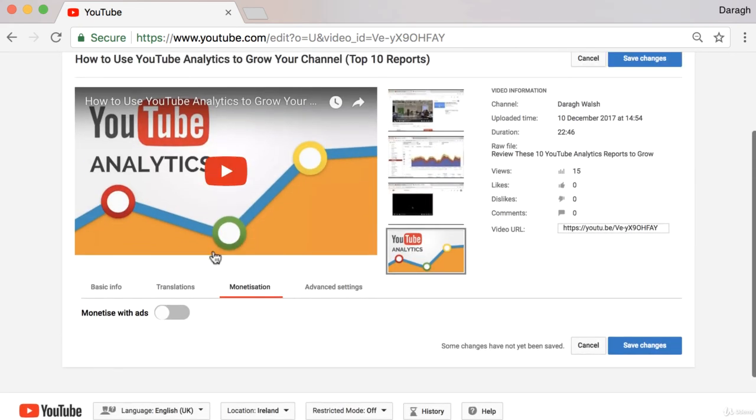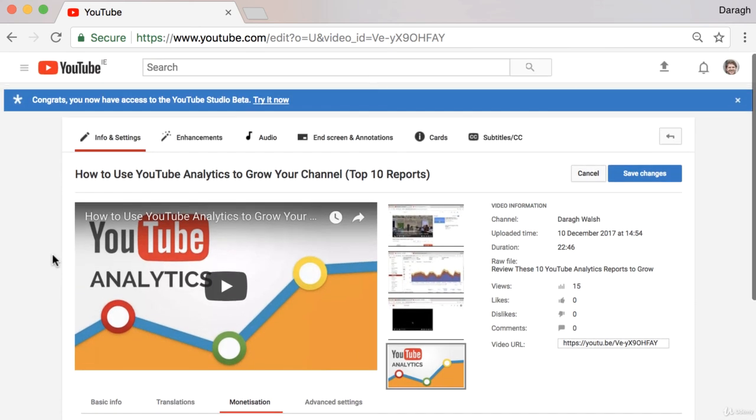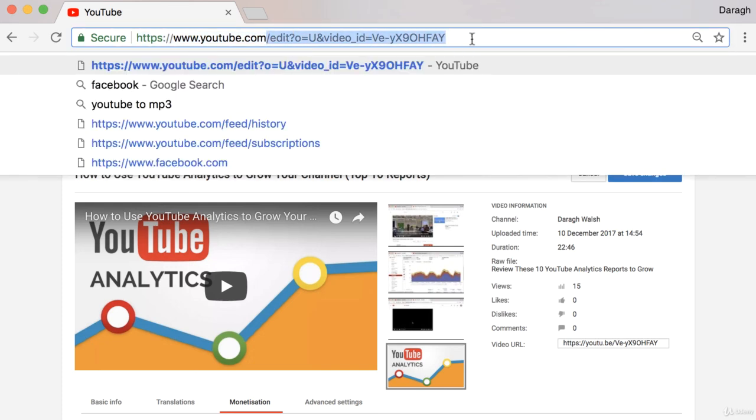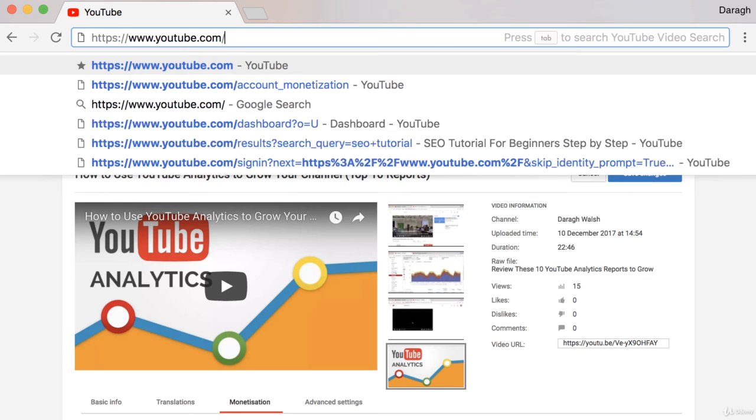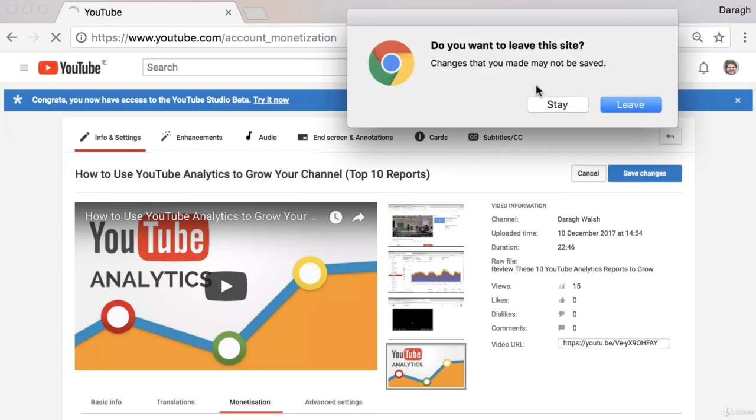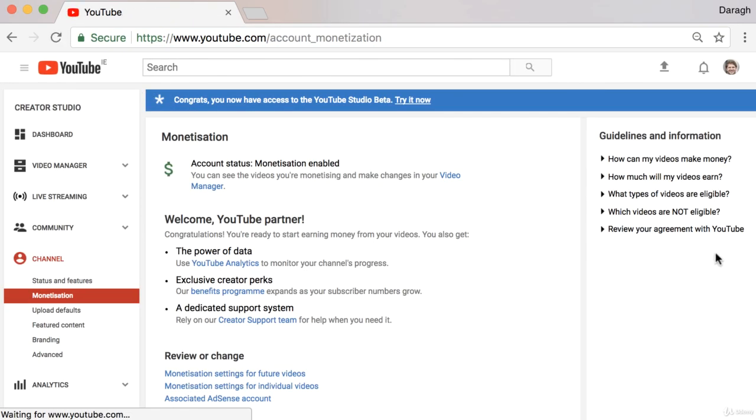Personally I don't bother because it's much more valuable for me to get the viewer onto an email list where I could sell my product and get a much higher margin from YouTube that way. But it's up to you and now you know how to enable monetization if you want. Once again, come into youtube.com/account_monetization and then you can enable monetization on your account if you want.